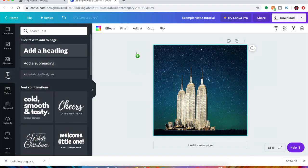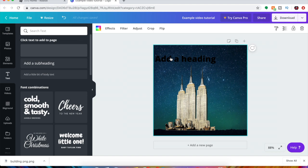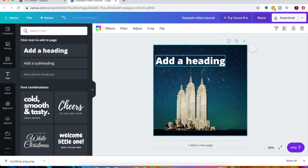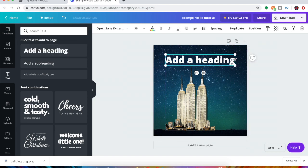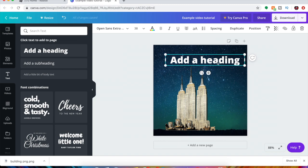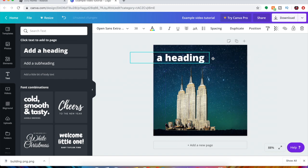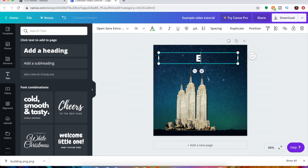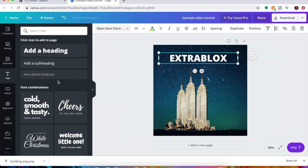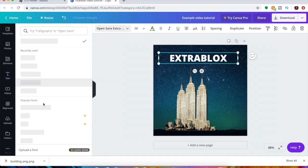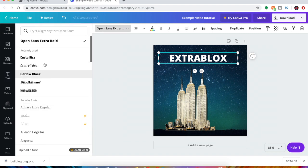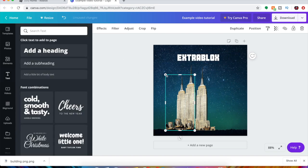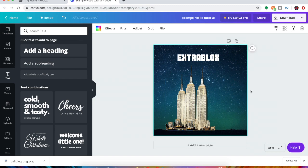Last thing you want to do is maybe even add some text. So right here you just want to drag the text over here. This one's probably not gonna look too good since it's just a video, but I'm just gonna do extra blocks. We can do our own font, so I'm just gonna do a font like this. Alright, extra blocks, there we go.